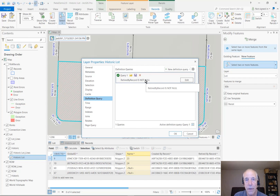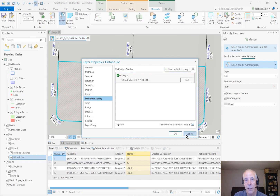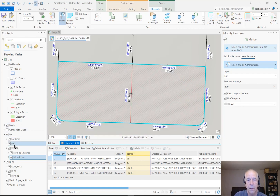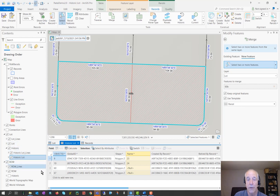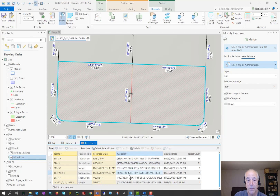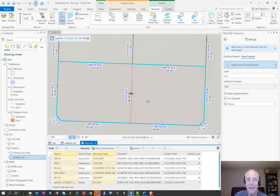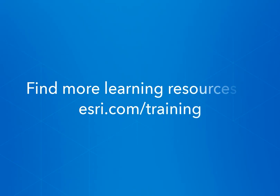It's all in the same table. It's just that some are marked as retired and some are not, and the definition query causes different rows to show up in the two different layers — lot and historic lots. They're all tied together by the 'created by record' and the 'retired by record' fields in the records table. Here in the records table, you can see that the global ID matches either 'created by' or 'retired by record' in the lots or historic lots tables. So that's how it all works. Thanks for watching.